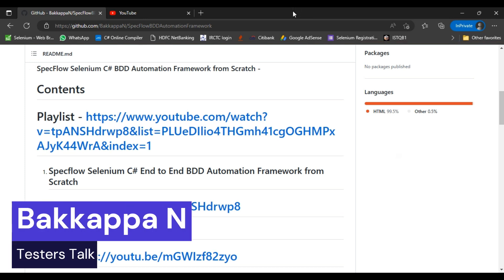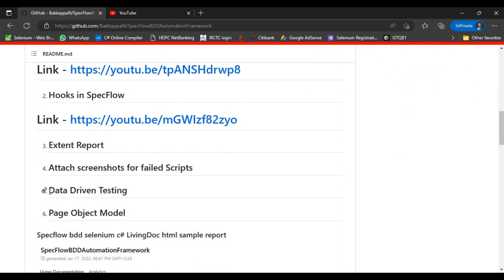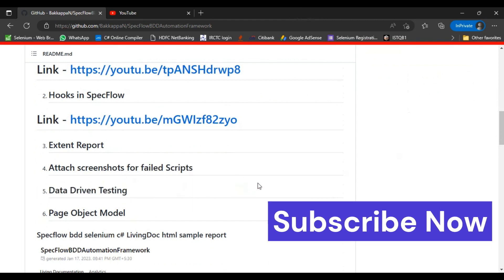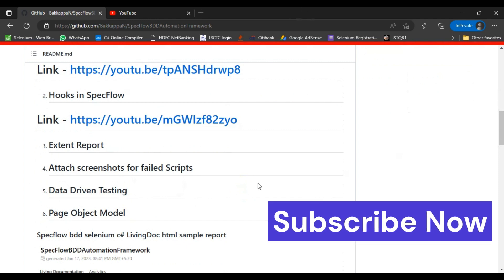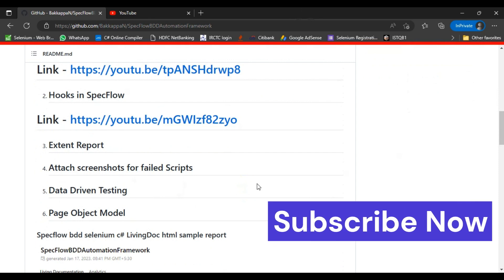Hey, hi friends, this is Bakapa. In this SpecFlow Selenium C# tutorial series, I will discuss how to perform data-driven testing in SpecFlow Selenium C#. There are multiple ways to do this: the first way is to pass the test data at the step level, the second way is to use the Examples keyword, and we can also use data tables. In this tutorial, I will discuss how to pass the test data from the step level.